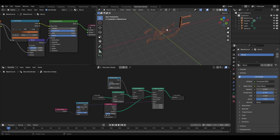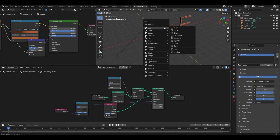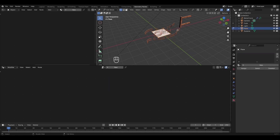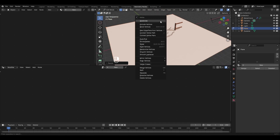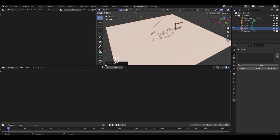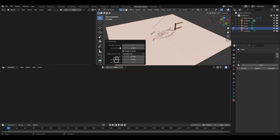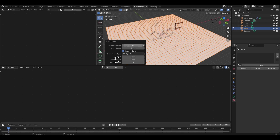First, add a plane by pressing Shift+A and in the mesh select Plane. Tab into edit mode and to scale it up press S — pressing 10 will scale it up 10 times. Since we'll be creating a complex landscape, let's subdivide it. Right-click and select Subdivide, then from the menu control the number of cuts. Let's change it to 40 to allow for a complex landscape.